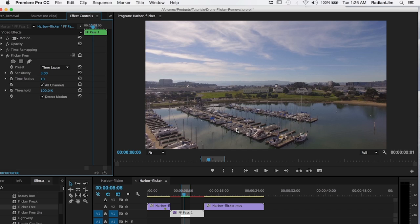And so by applying flicker free twice, we've effectively gotten rid of the flicker from this drone footage. It looks much better than it did at the beginning. And now we can go ahead and color correct it or add any other effects that we want on the footage.